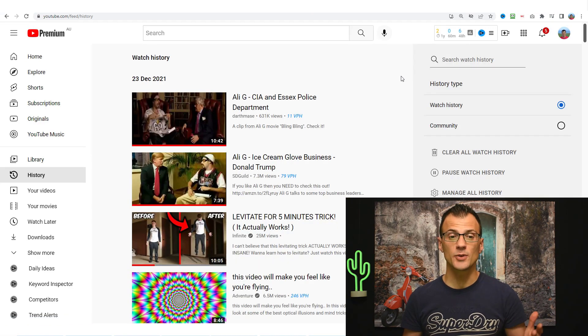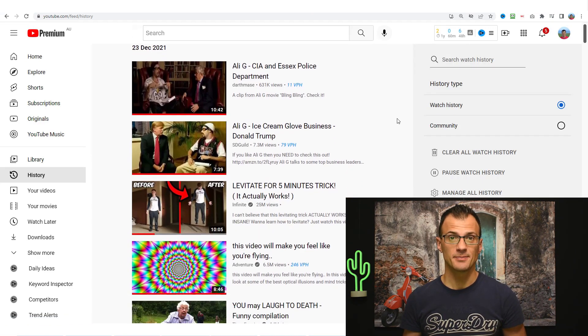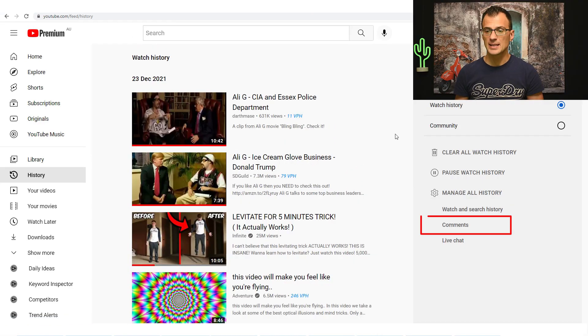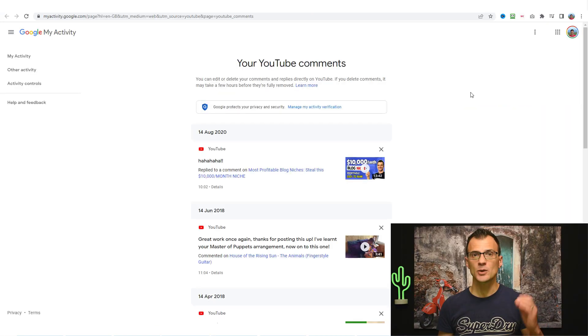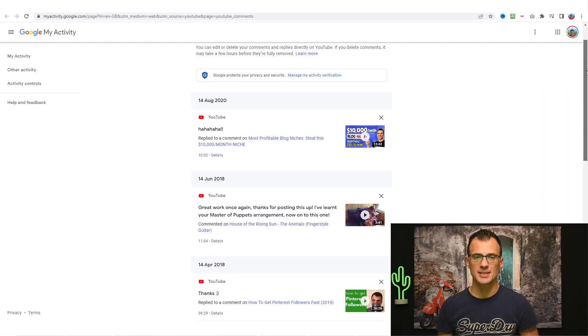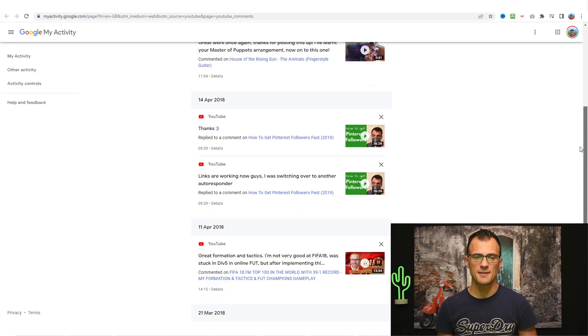Here you'll see all of your watch history and then on the right hand side there is an option that says comments so click that and here you will see the history of all of your comments one by one.